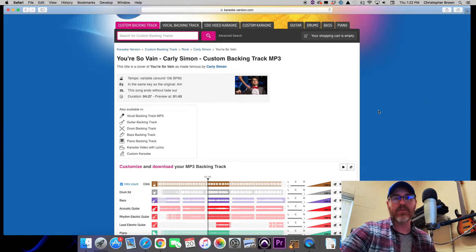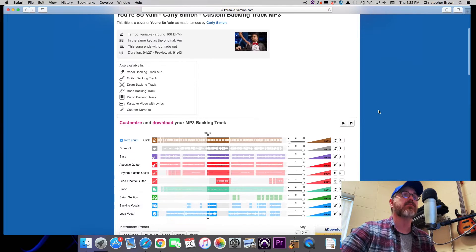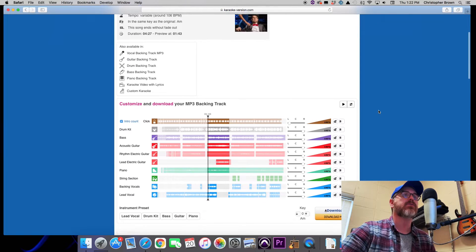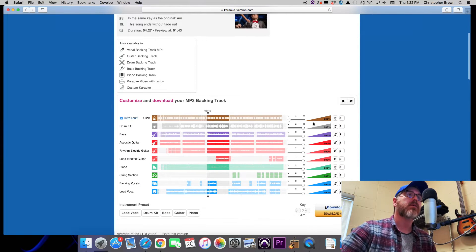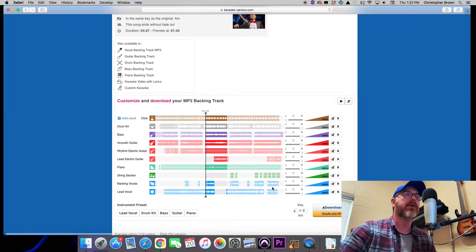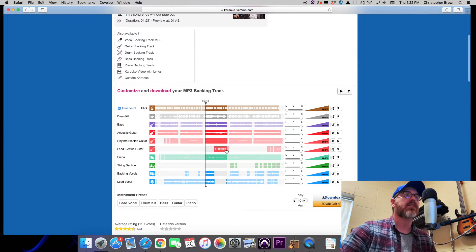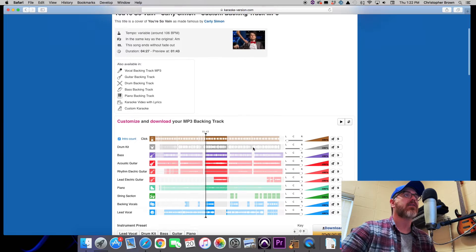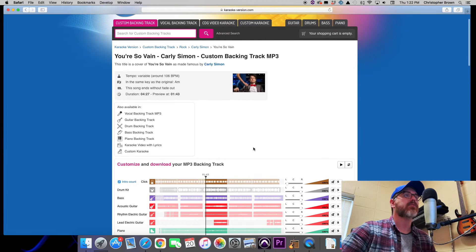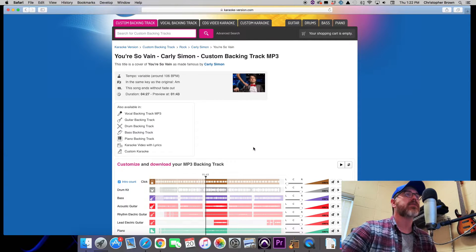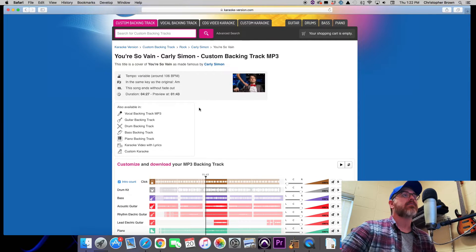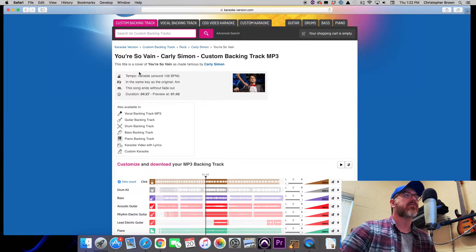It's a great resource for creating your own backing tracks for playing live. That's probably not what it was designed for originally, but it is a really good resource because you can multi-track mix your own backing tracks, which I find really neat.